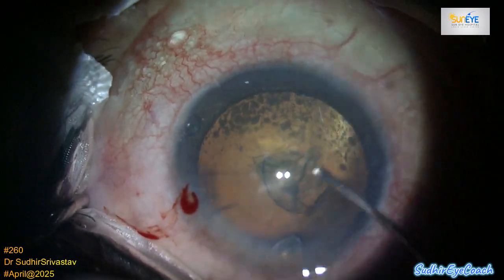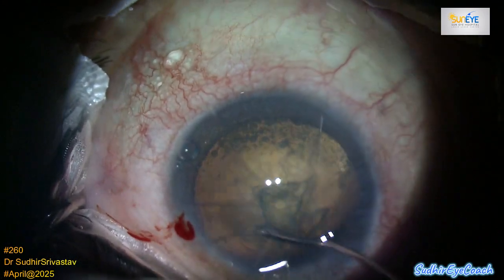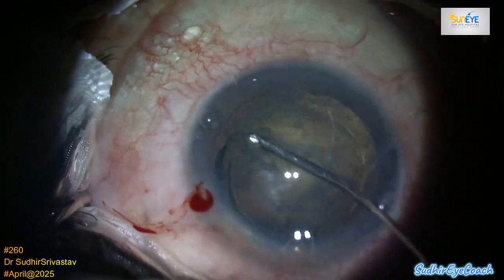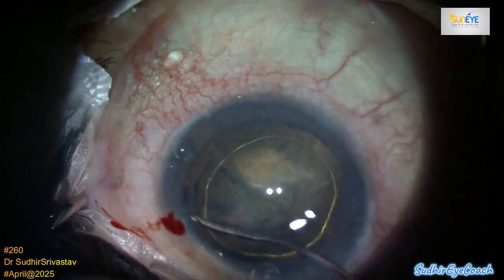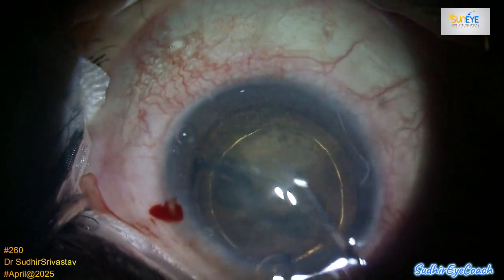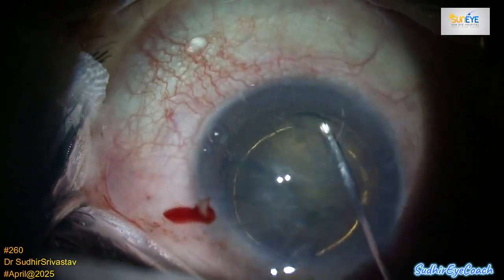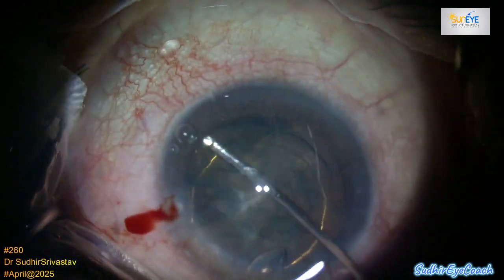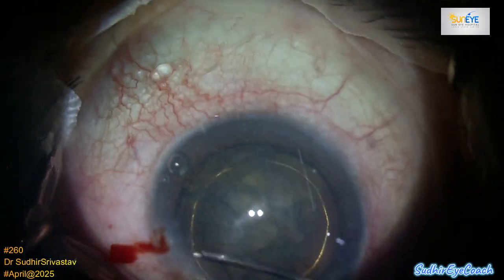After lens implantation, I always advise a retinal evaluation to ensure the retina is stable and to plan further management if it is required.